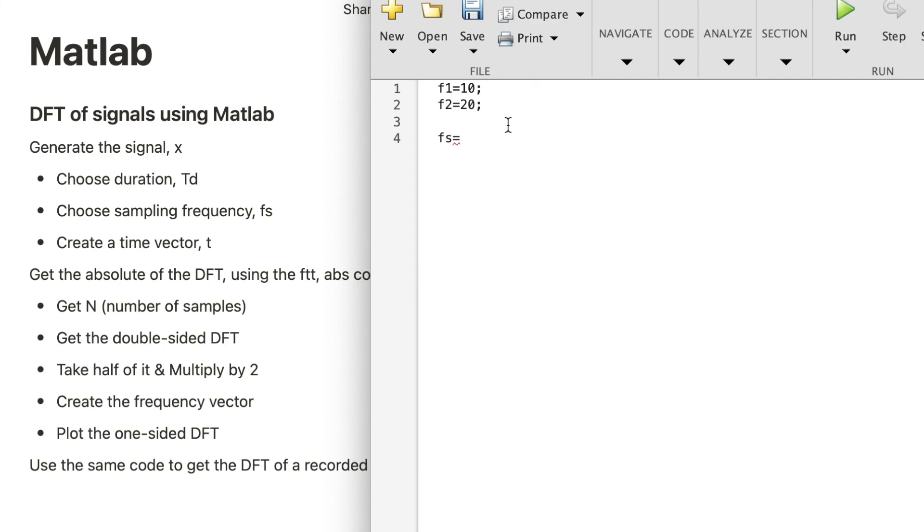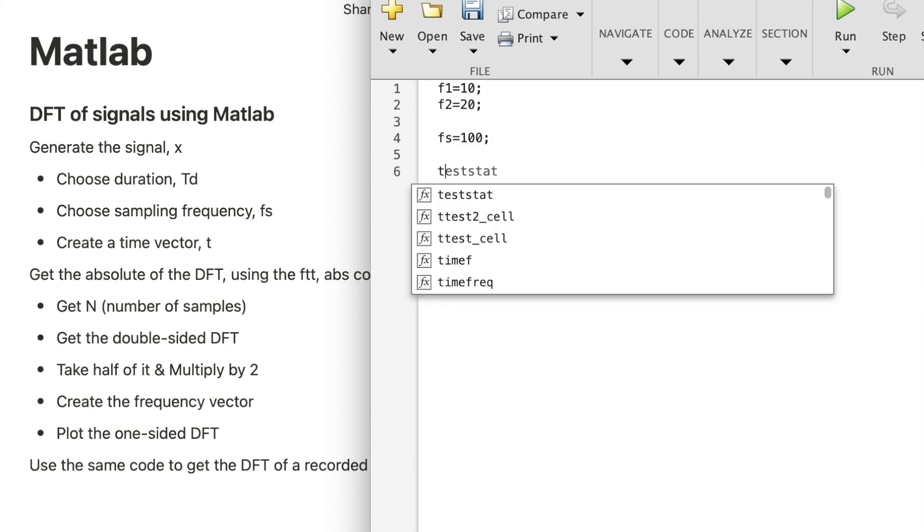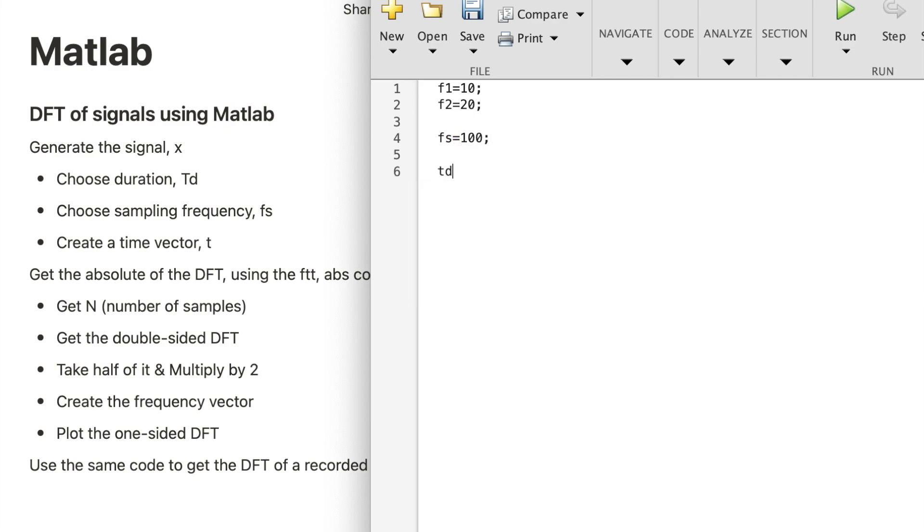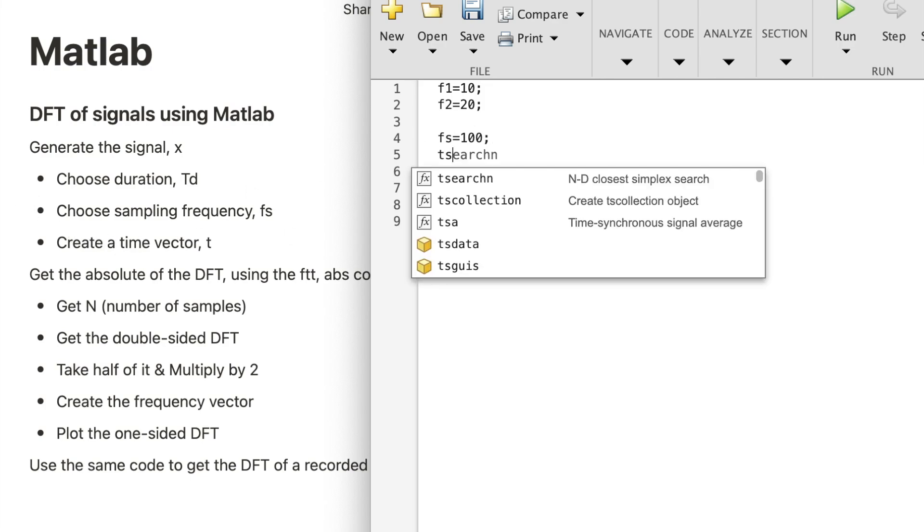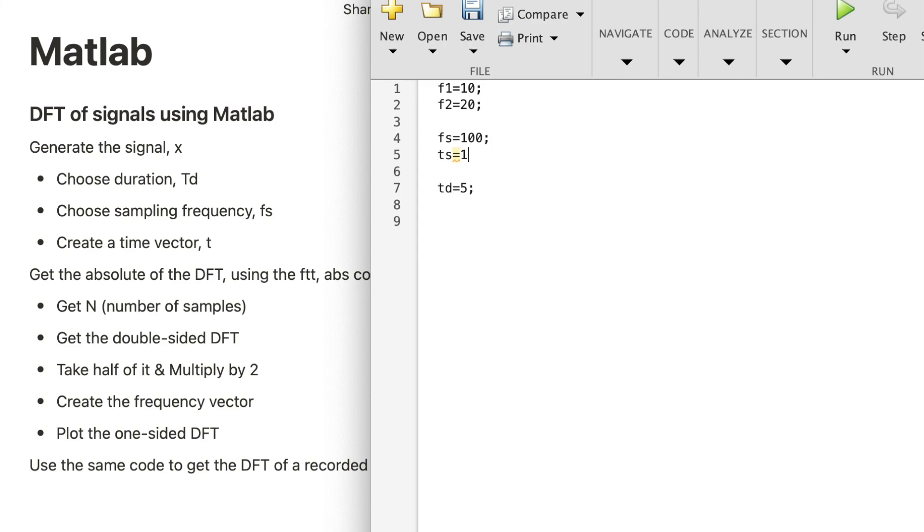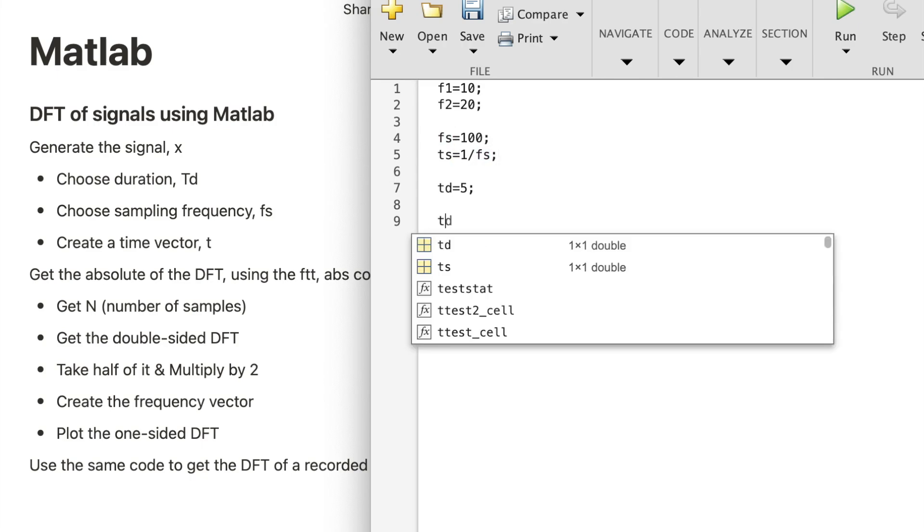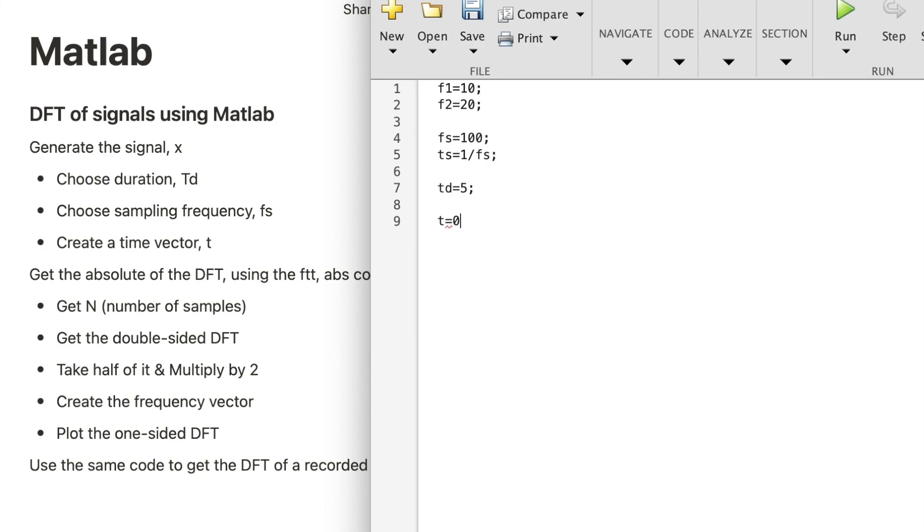But let's say I'll take 100 for the sampling frequency. For the time duration, let's say five seconds. So this is FS, TS is 1 over FS, and for the time vector it starts from 0, goes with a step of TS, and ends at TD minus TS.